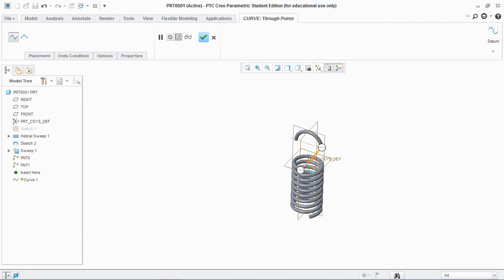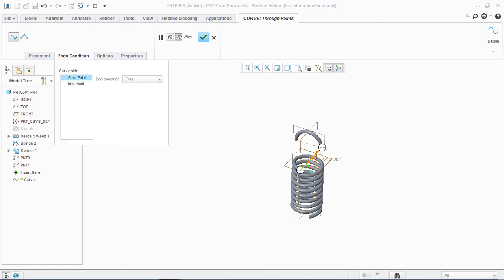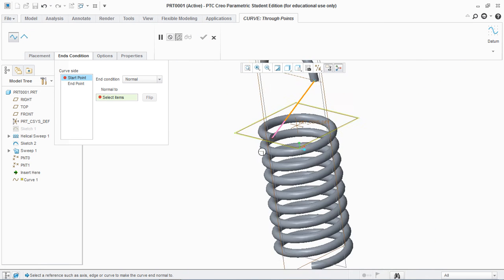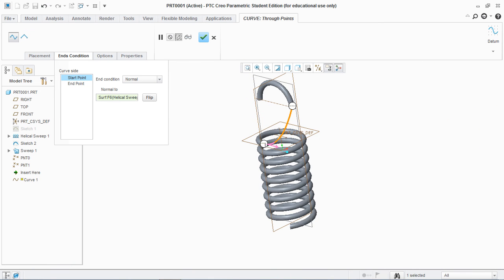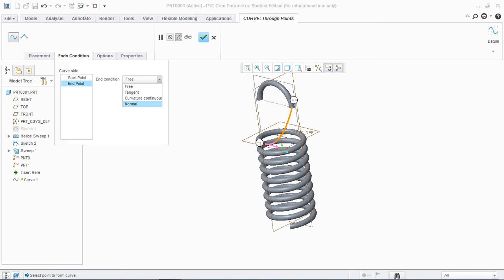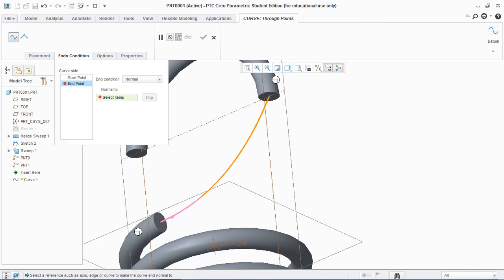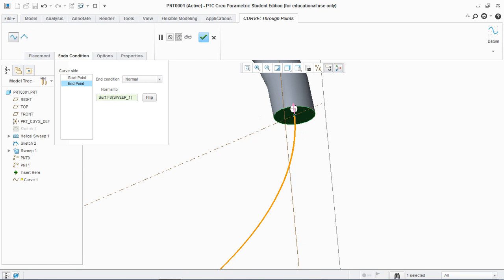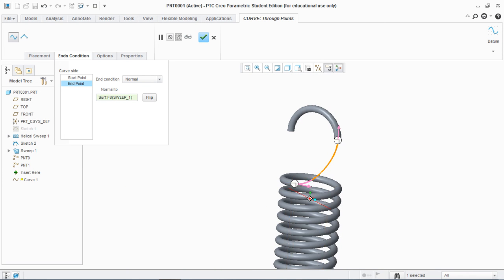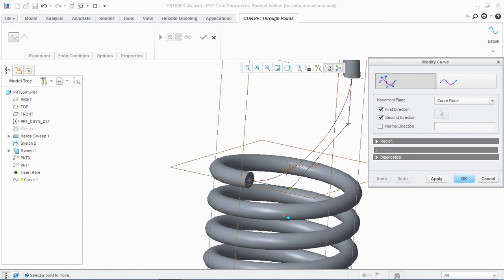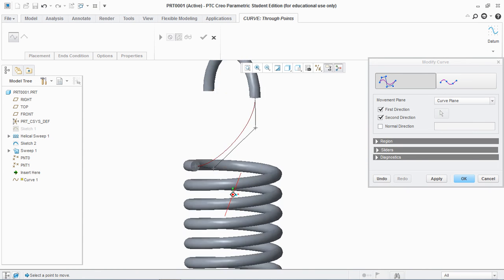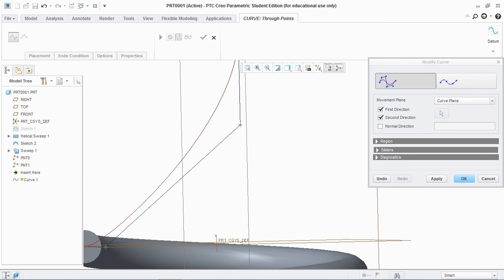Go to End Condition and under Start Point go to Normal. Since our start point is this, select this face for normal — and now you see a spline is created. Similarly, go to End Point, change the end condition, and select this face. Double-click here so you see a section is created. For further improvement, go to Options and Tweak Curve. Go to Tweak Curve Settings and you see these poles are given, so you can change the spline as you want.